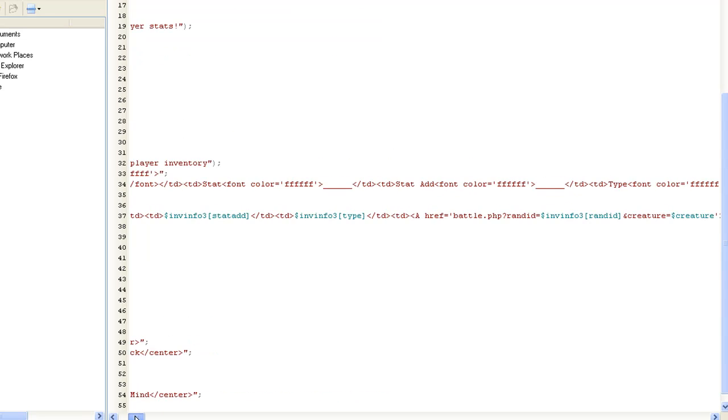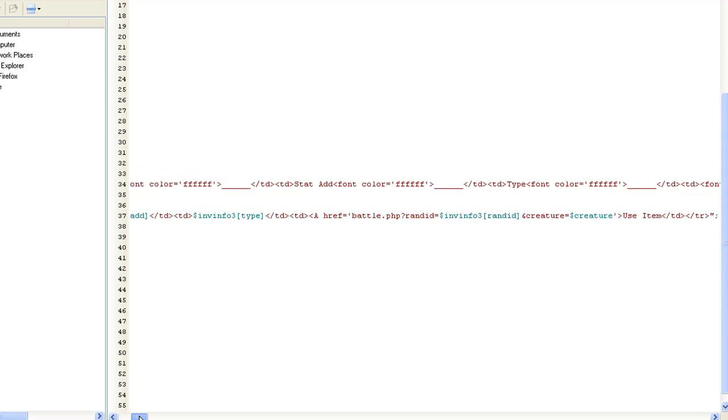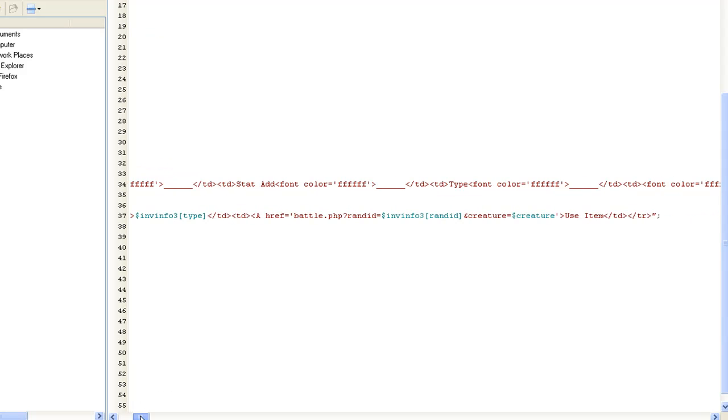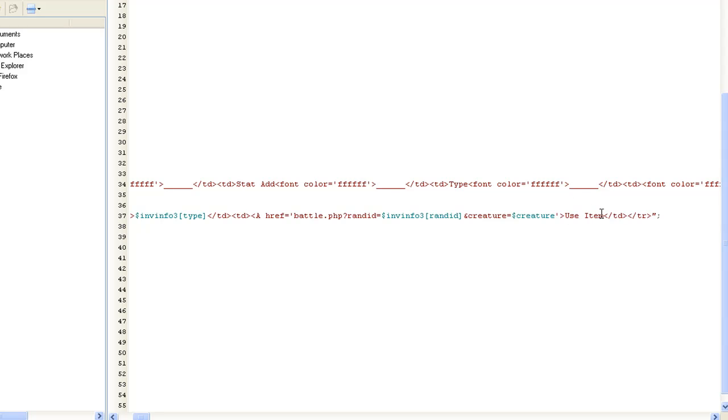And the only thing that's kind of different is at the very end of it, you want the person to be able to use the item. The way to do that is to actually create a href inside there where this randed random id equals the item random id and the creature equals the creature. That way you're still passing over that creature. And then a use item link. You know, something that says use item. Now to explain randed.